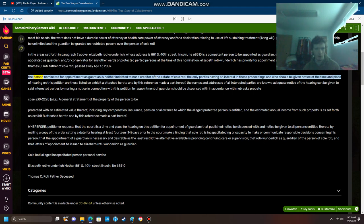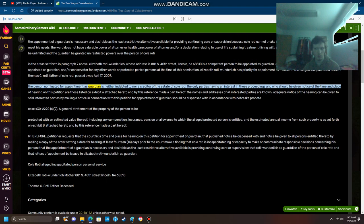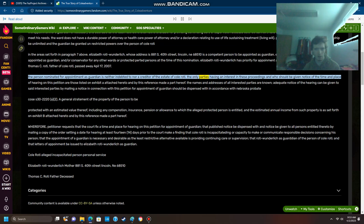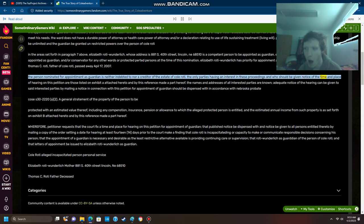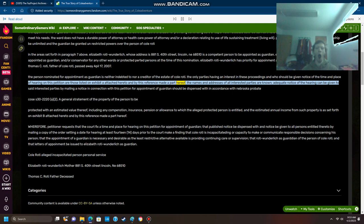The person nominated for appointment as guardian is neither indebted to nor a creditor of the estate of Cole Roti. The only parties having an interest in these proceedings and who should be given notice of the time and place of hearing on this petition are those listed on Exhibit A attached hereto and by this reference made a part hereof. The names and addresses of all interested parties are known.